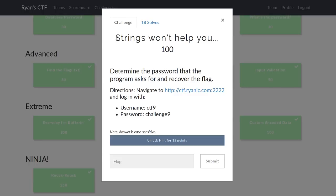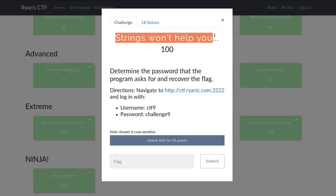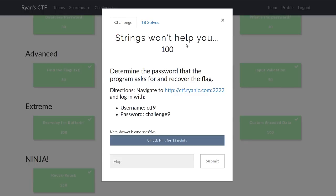This challenge from Ryan Nicholson's capture the flag competition is called Strings Won't Help You for 100 points in the extreme category. It says determine the password that the program asks for and receive the flag, recover the flag.